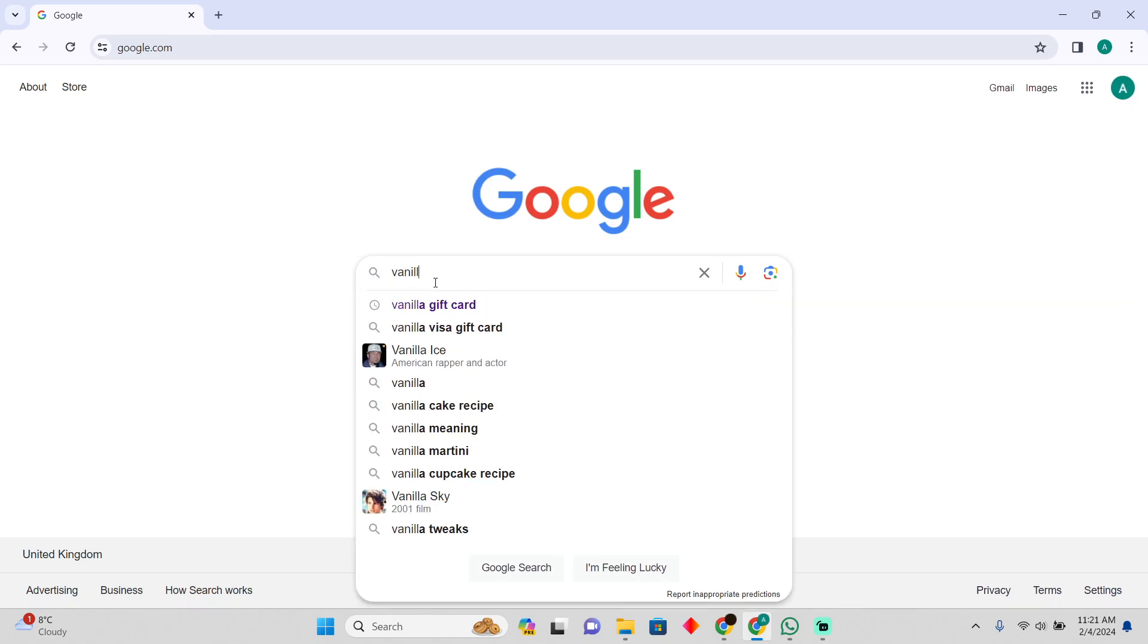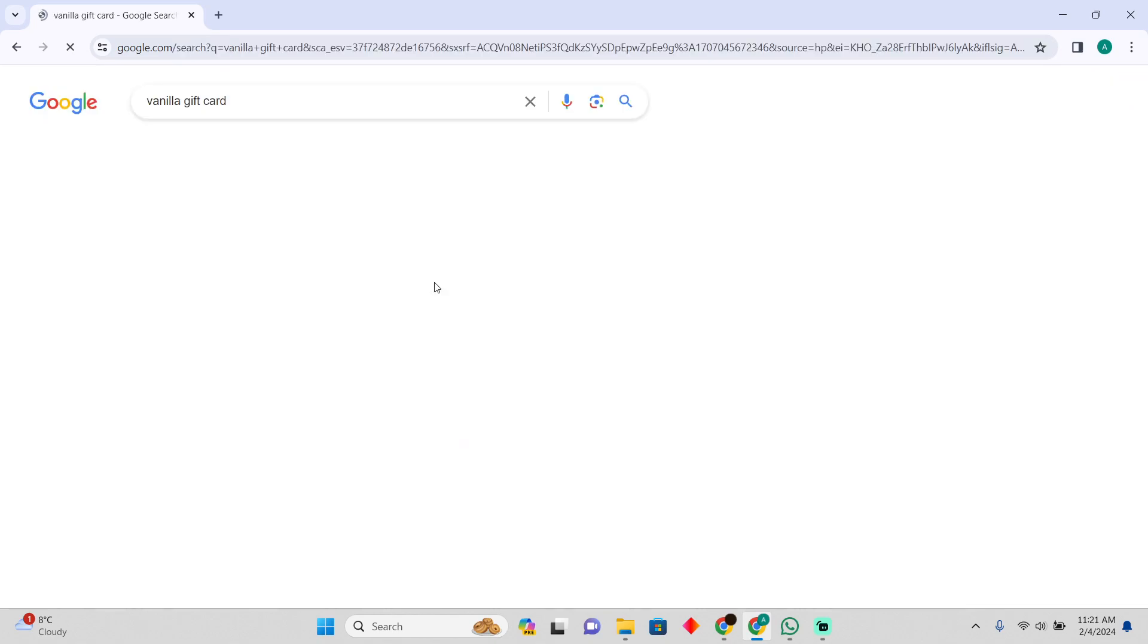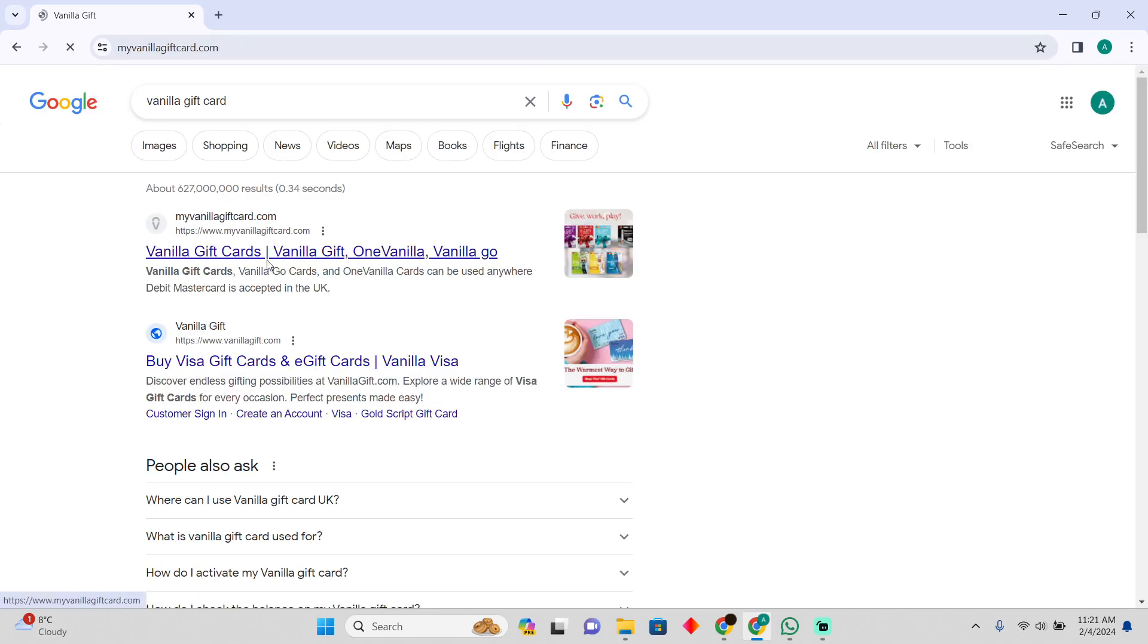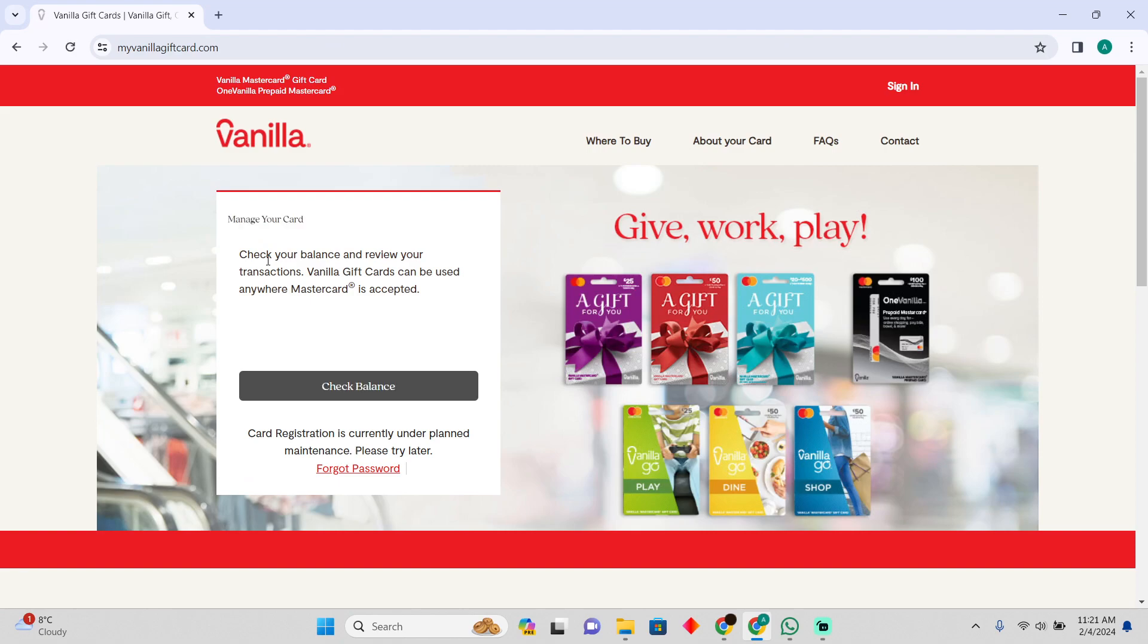that we will go to the Vanilla gift card website, vanillagift.com. Here you have to log in. Afterwards, as you can see, these